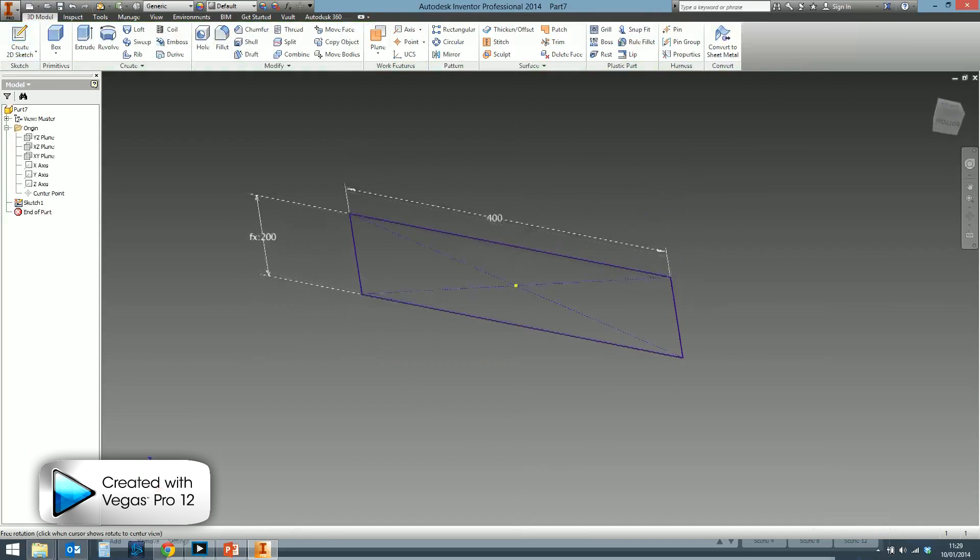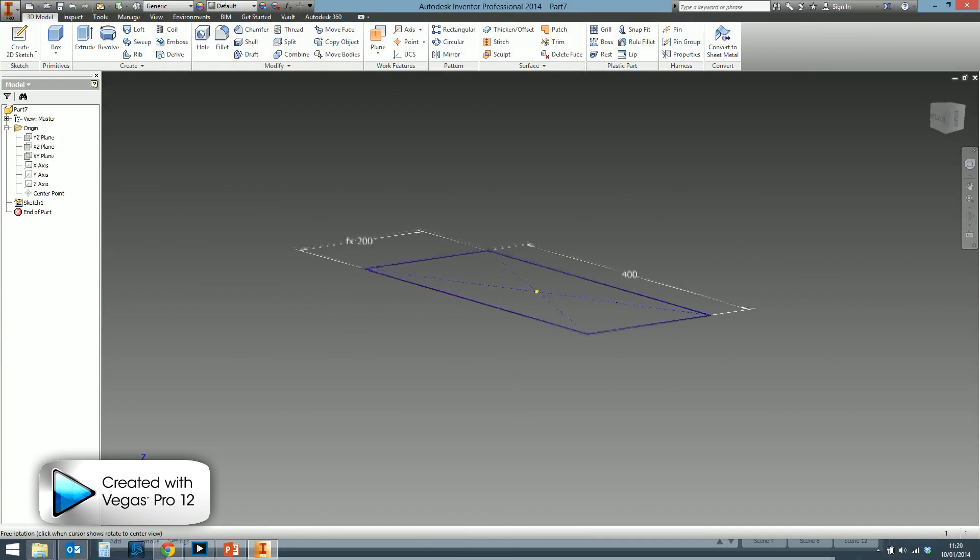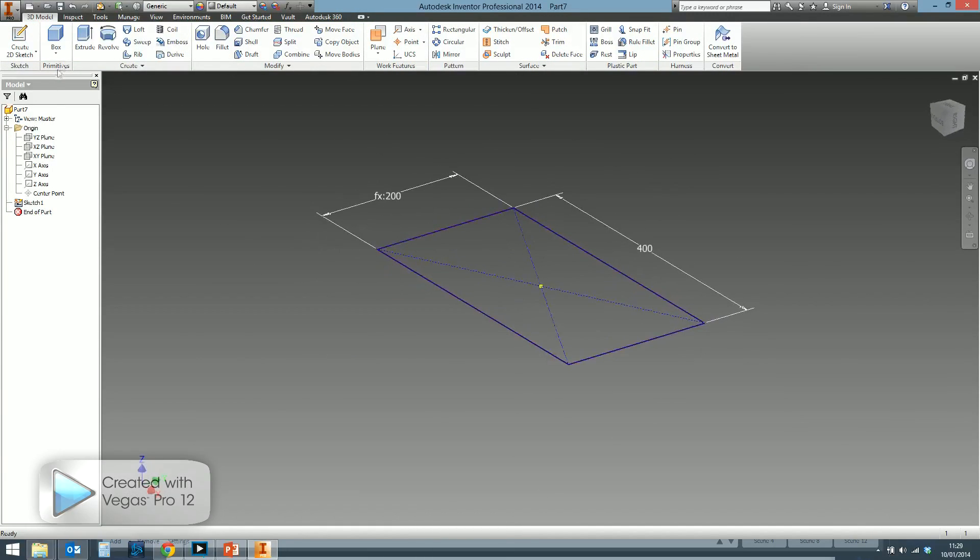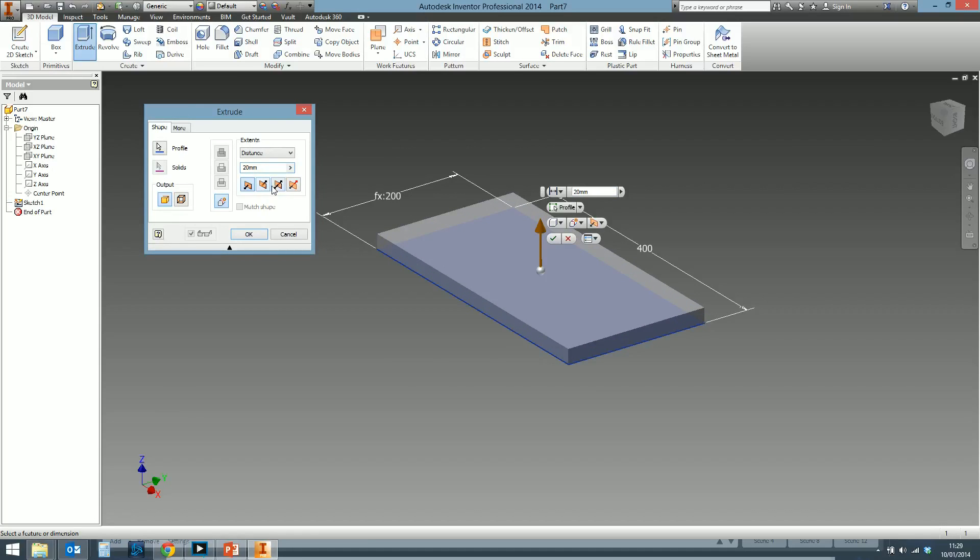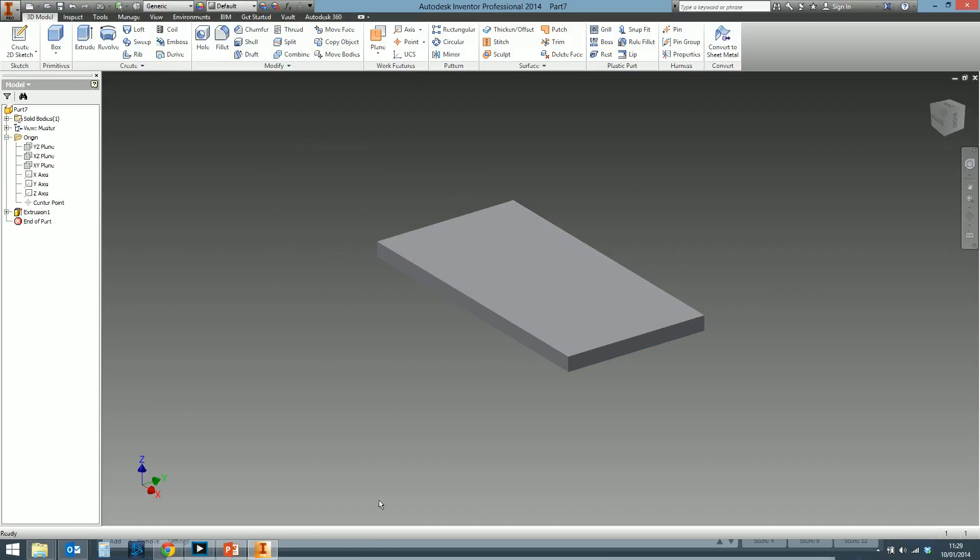So when I go to finish sketch and then perform an extrusion, again if this is a symmetrical part, do your extrusion and then use the midplane or symmetric option. Done.